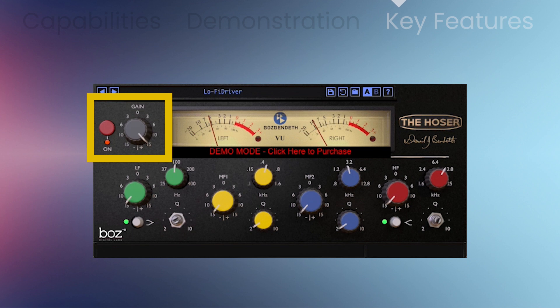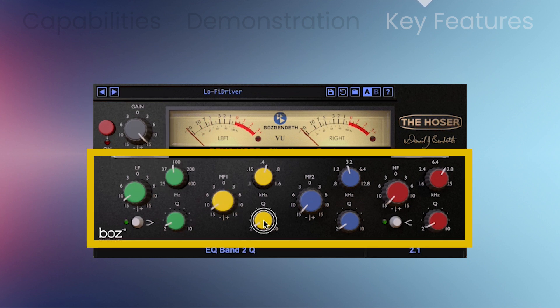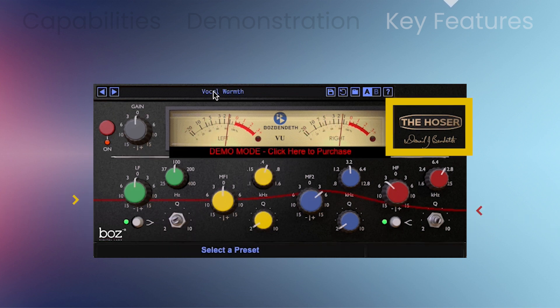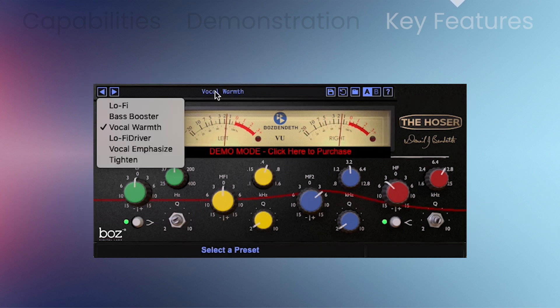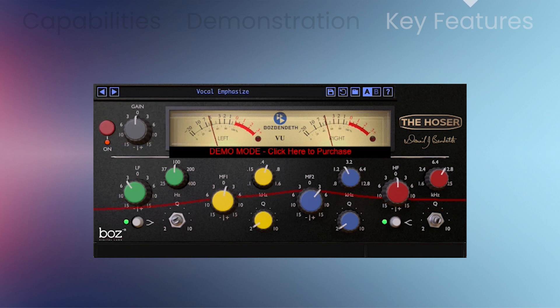You'll get power and input gain controls. The EQ section has gain, frequency, cue, and shelf controls. You can also show and hide the EQ curve. There's a preset menu, and the presets can be organized into sub-menus.